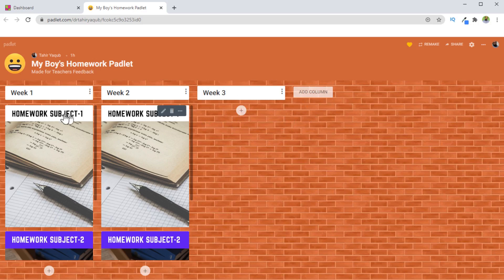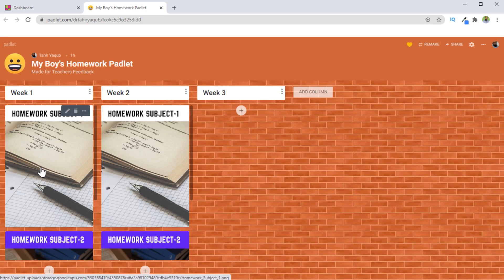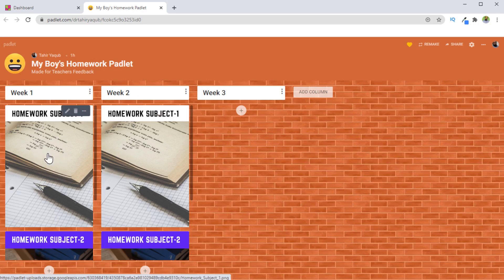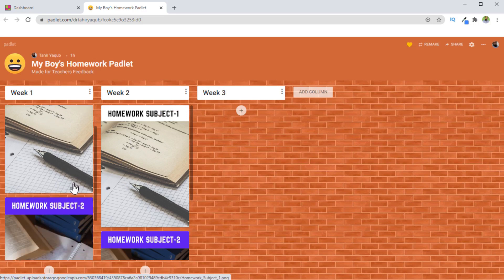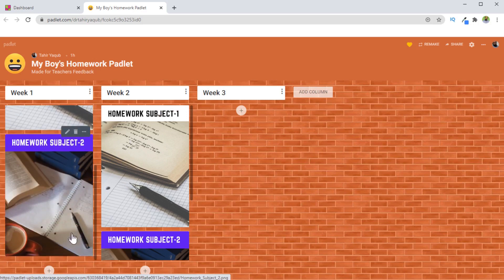And in these columns, I have arranged week one, week two, week three. And then what you can do is you can take the pictures of the homework and then you can arrange here in column one for first week, column two for second week. So this is subject one, subject two. And let's add another subject.